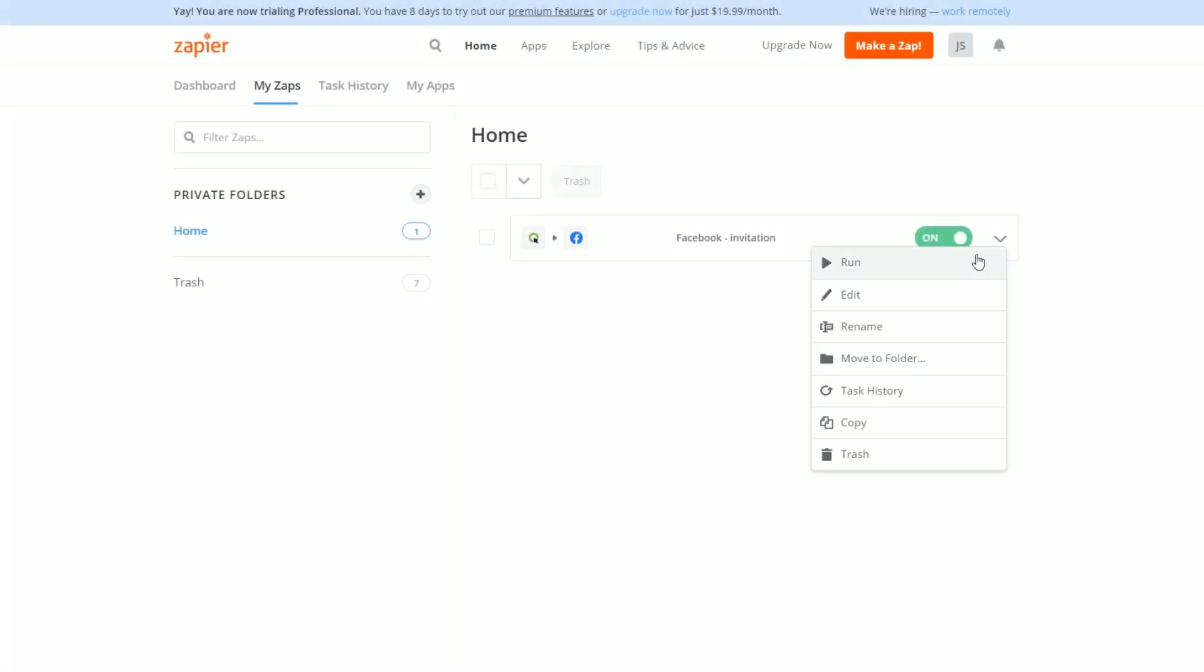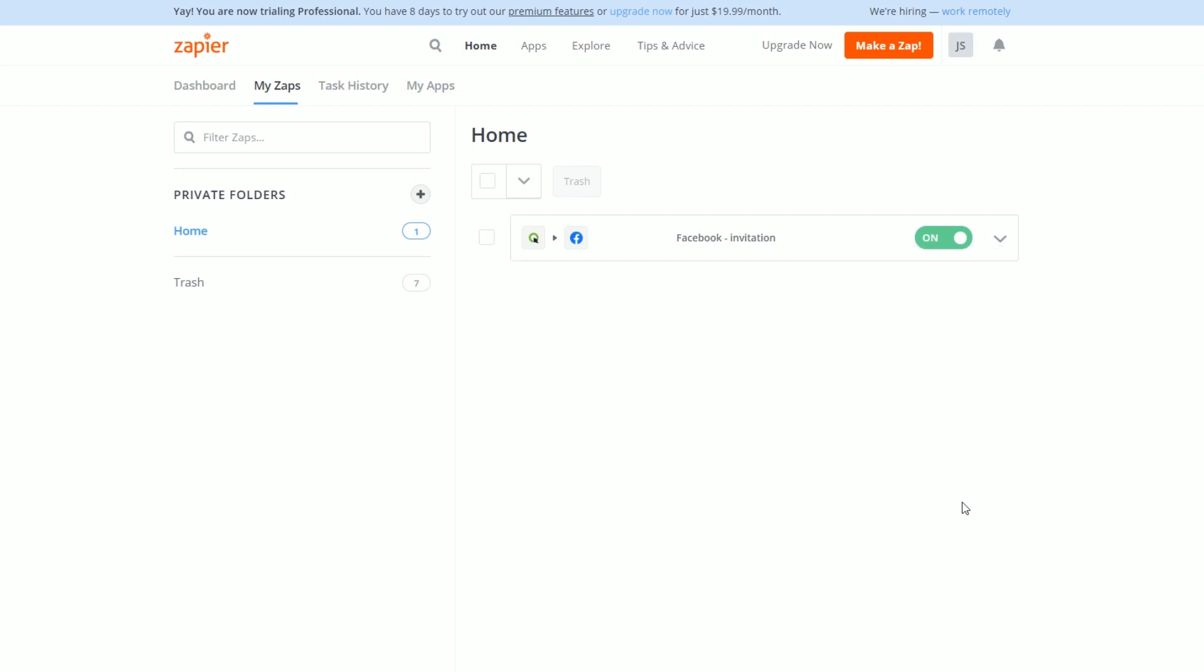At any time, you can run, edit, copy or delete your Zap. Remember to disable this Zap if you are making a test webinar and you don't want to go public with it.